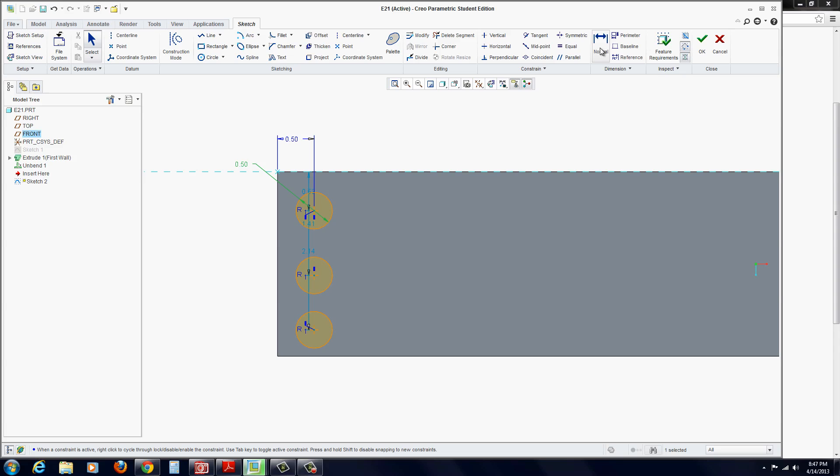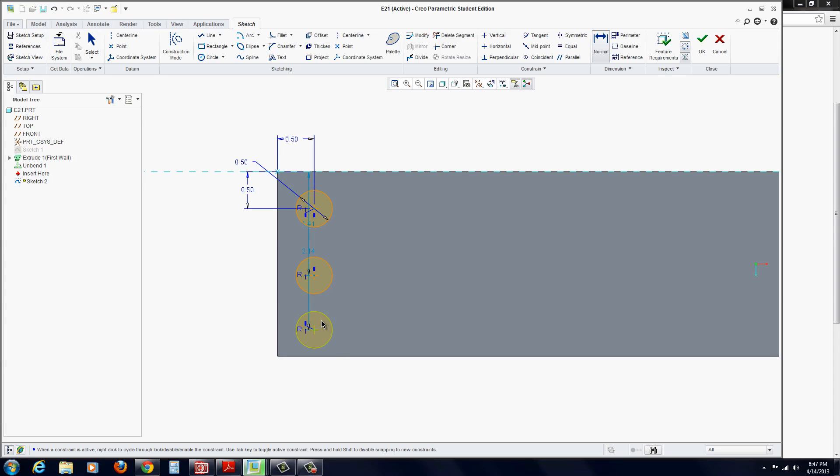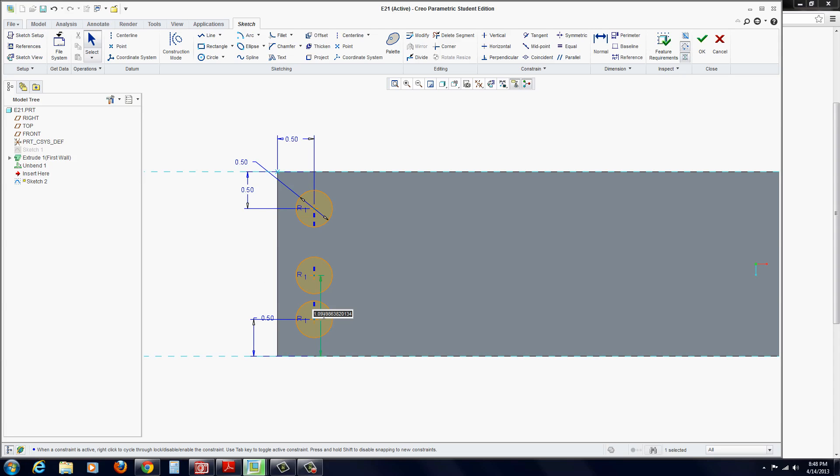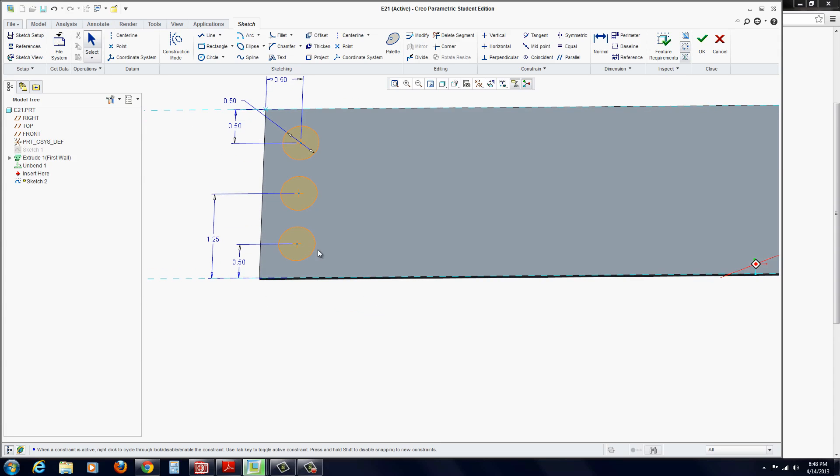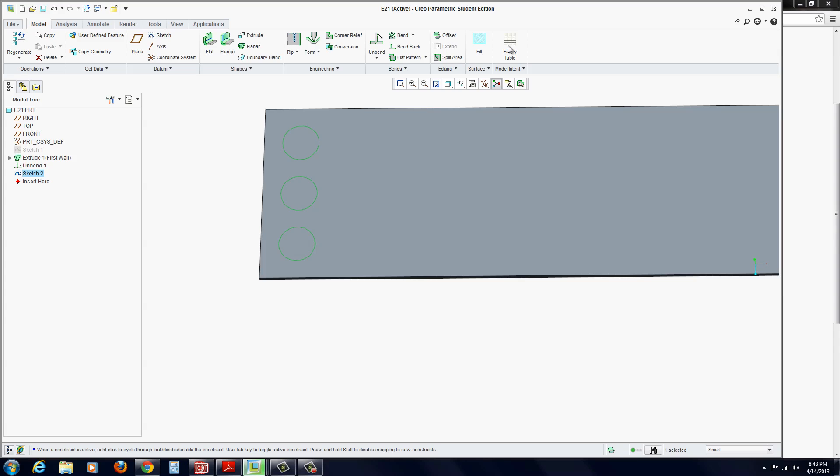And the spacing of each one, we'll just eyeball it here. From here to here, we'll go .5. From here to here, we'll go .5. And then from this one, we'll put .25. At this point, we can hit OK.